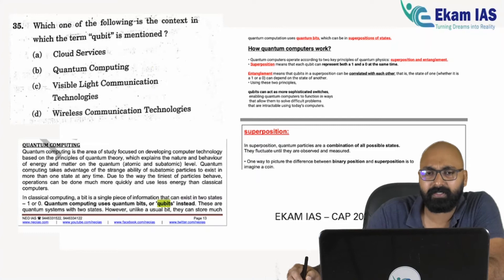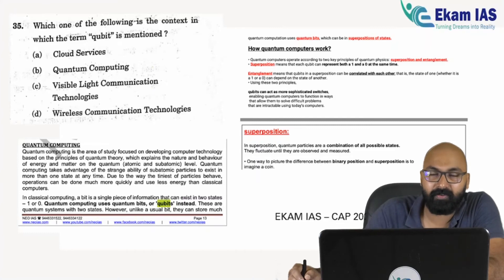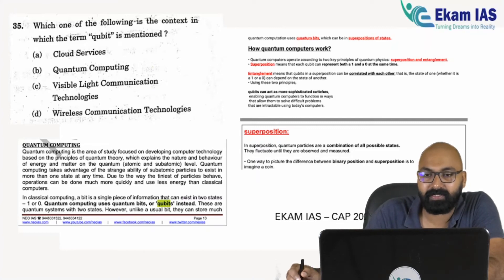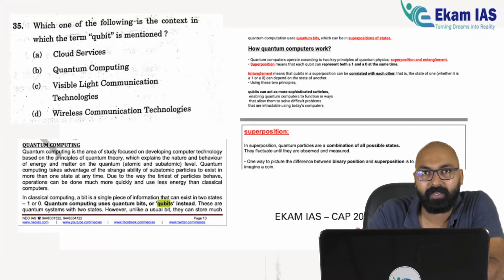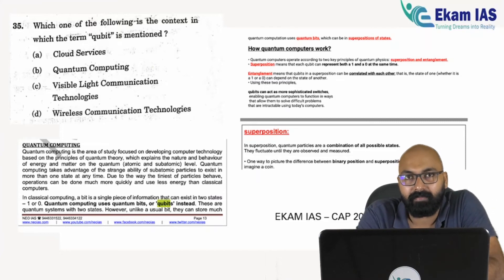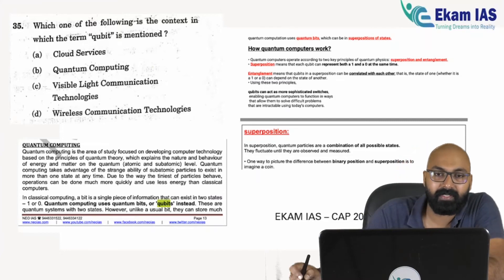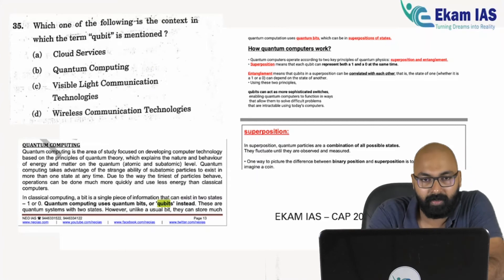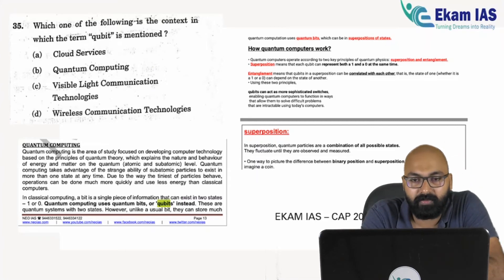The next question is about qubits — a very simple question covered in our CAP materials and test series, related to quantum computing. It's anybody's guess.